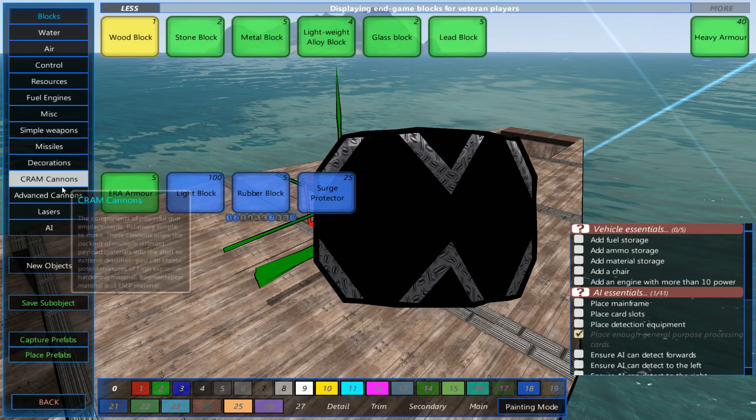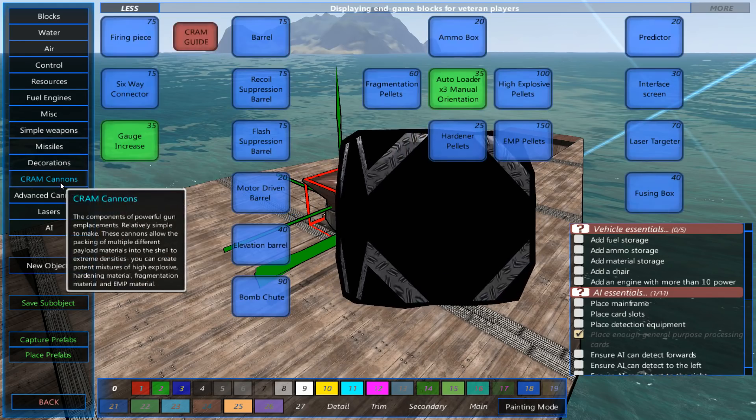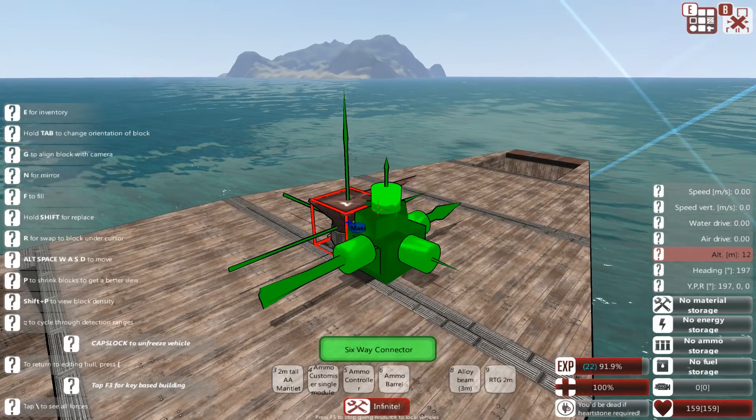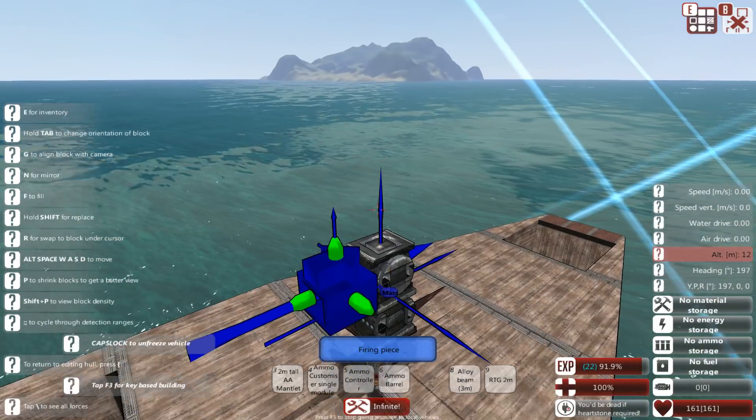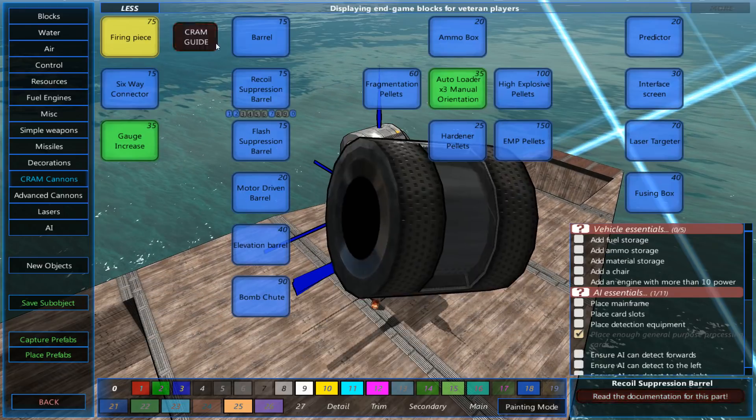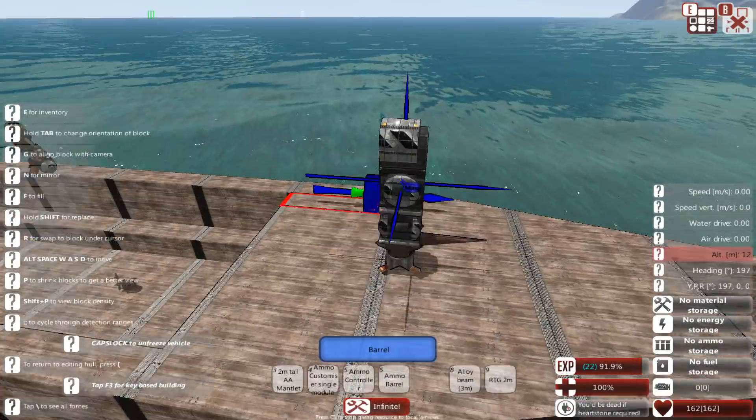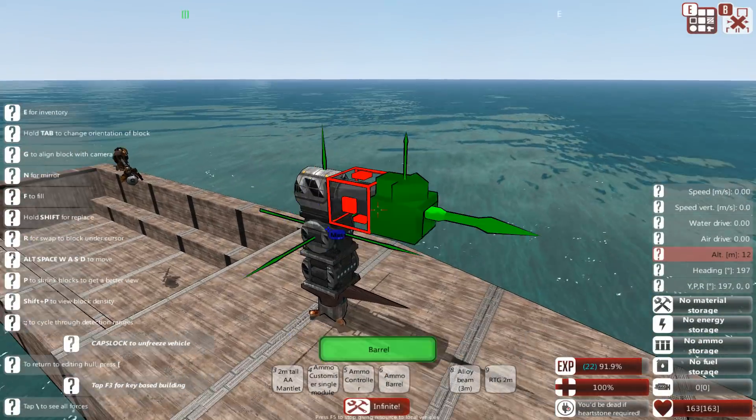So we're going to be building a new turret. And it's going to be, let's say, a simple cram cannon. We're going to throw in a couple of connectors, a firing piece and a barrel.